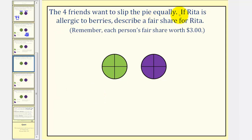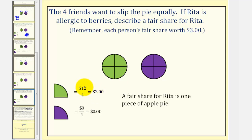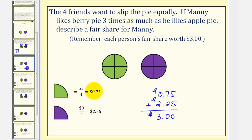Now let's consider the same situation, but if Rita is allergic to berries — describe a fair share for Rita. If Rita can't eat the berry pie, her value of the berry pie would be zero dollars, which means for Rita, the apple pie contains all of the value, which would be twelve dollars. So if we divide each pie into four equal pieces, for Rita each piece of apple pie is worth three dollars (twelve dollars divided by four), and each piece of berry pie is worth zero dollars. Therefore, Rita would receive her fair share of three dollars by receiving just one piece of apple pie. Notice how one piece of apple pie for Manny would only be worth seventy-five cents — not his fair share. So receiving a fair share really depends on each person's valuations of each piece of pie.